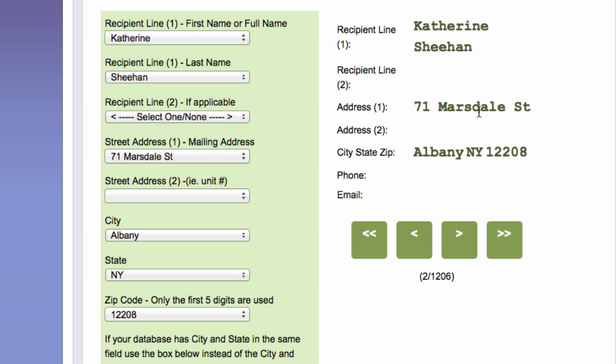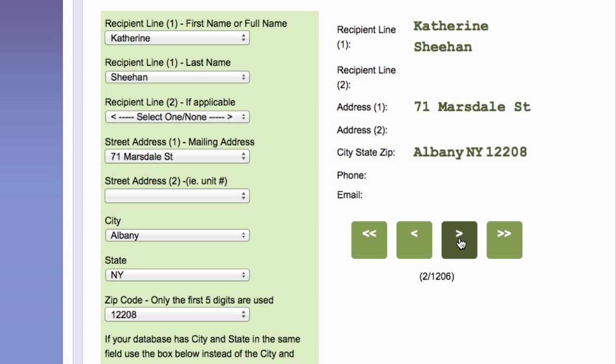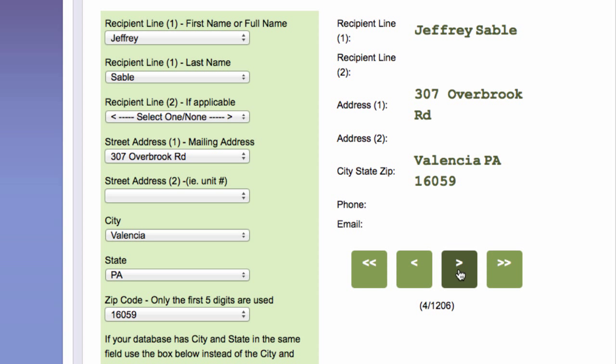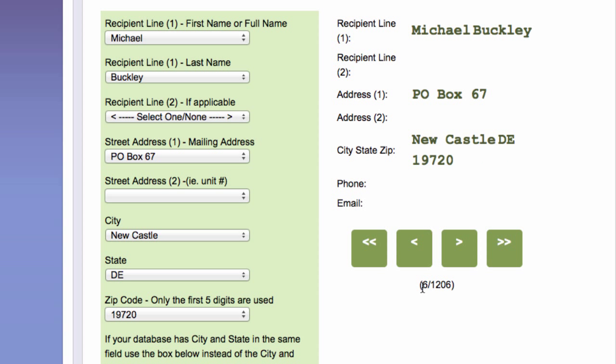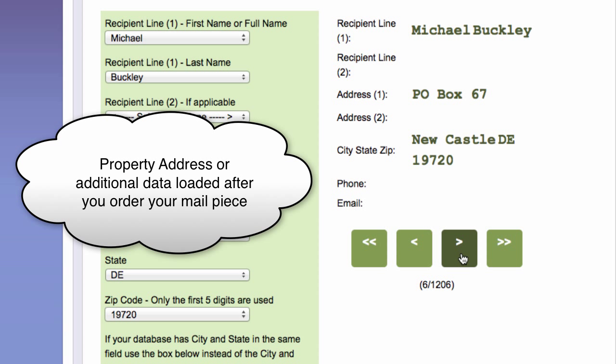And I can see that it's Catherine Sheehan, 71 Marsdell Street, Albany, New York, 12208. I can look at the second one. And it'll show me that it's this person and the third one. And I can just keep going through this. Now I'm on number six out of 1,200 if you want to. But essentially, you just make sure a couple are right. Sometimes you can open up your data file to confirm that it's correct.